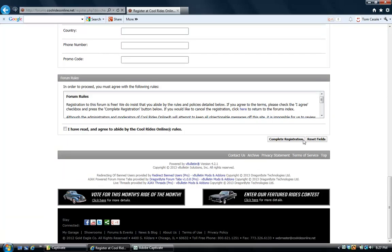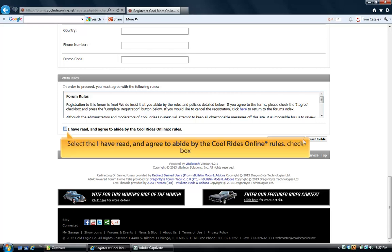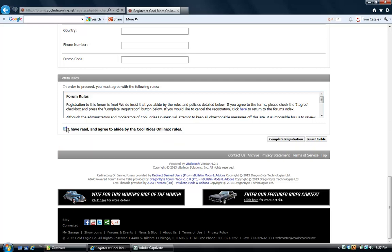Once you've entered all of your information, you want to scroll down to the bottom of the page under the Forum Rules and read the CoolRidesOnline forum rules. And if you agree with everything that you've read, you want to click the I have read and agree to abide by the CoolRidesOnline rules.